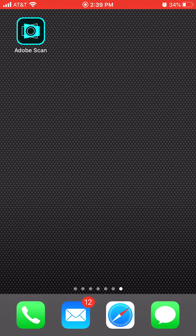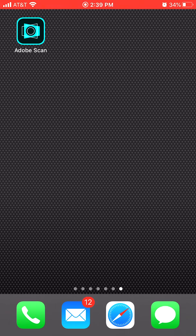Adobe Scan looks like this. It is available on iPhones and iPads and Android and any other devices. It is a free app, easy to download and use, so I'm going to show you a few things.